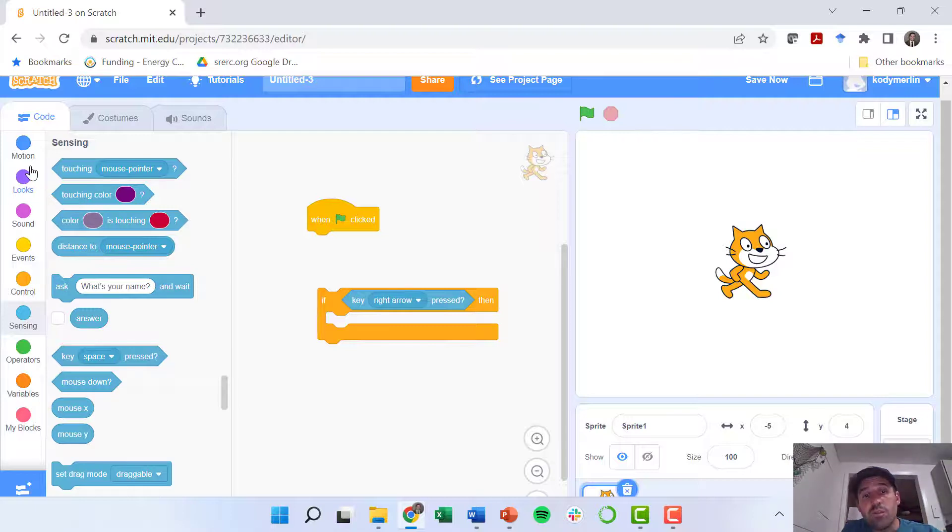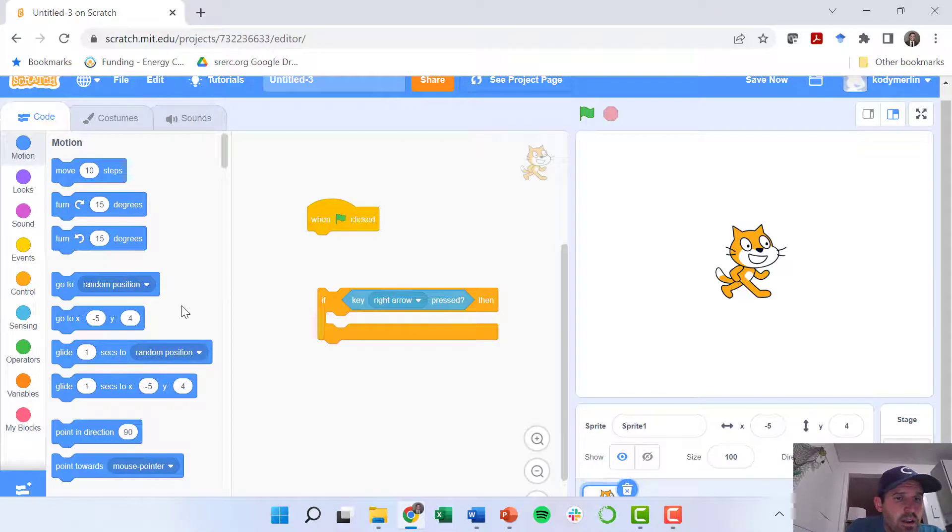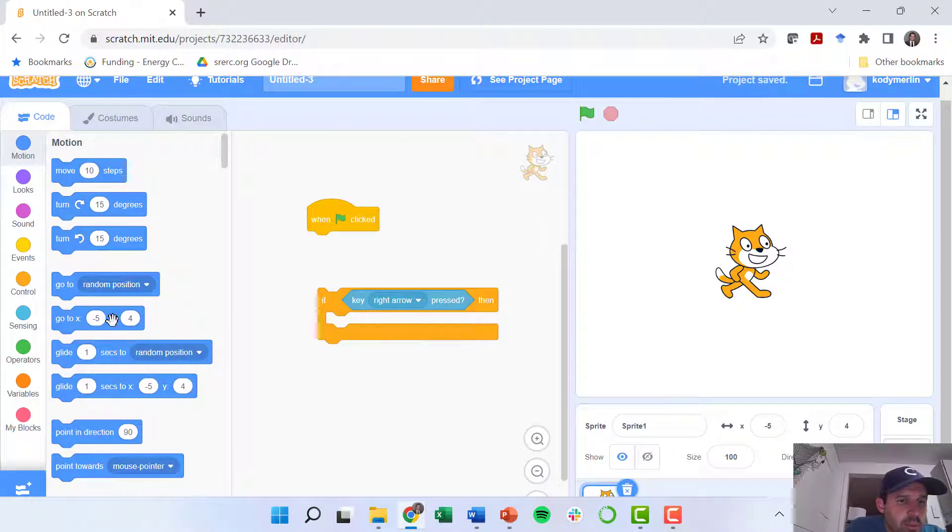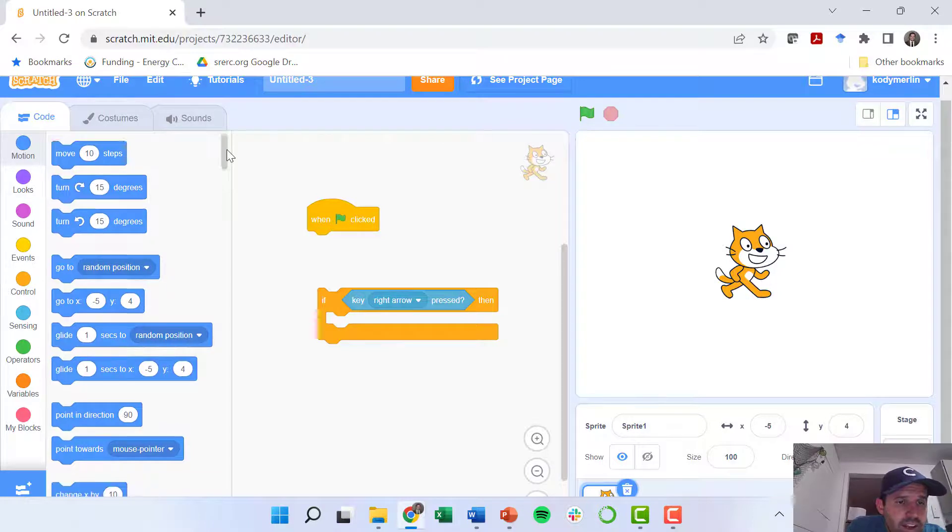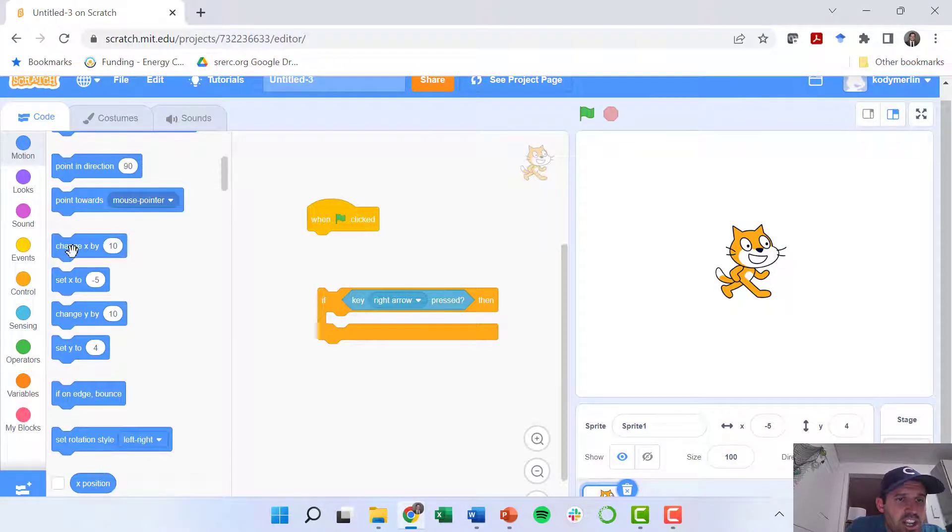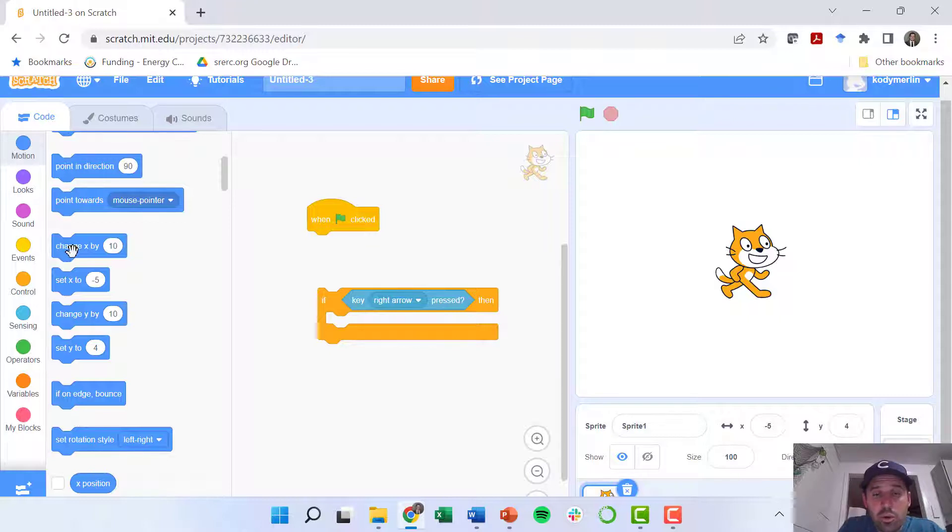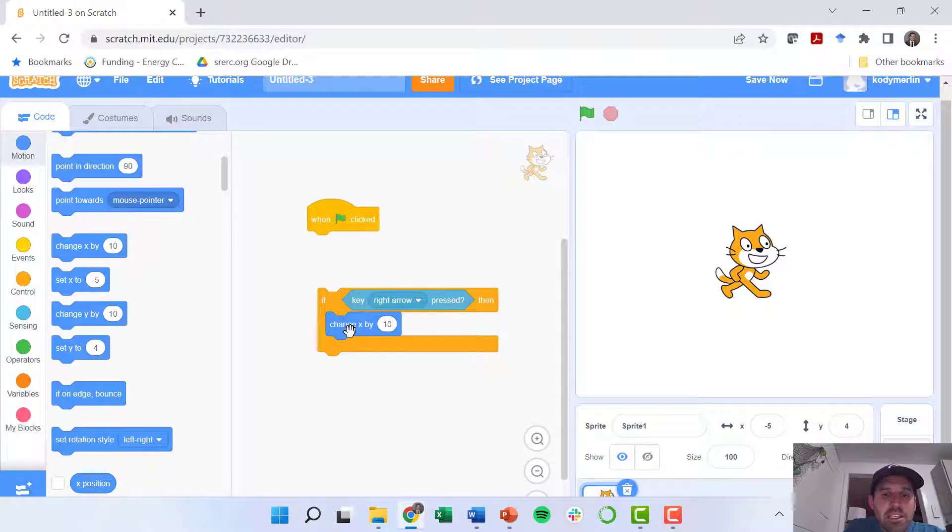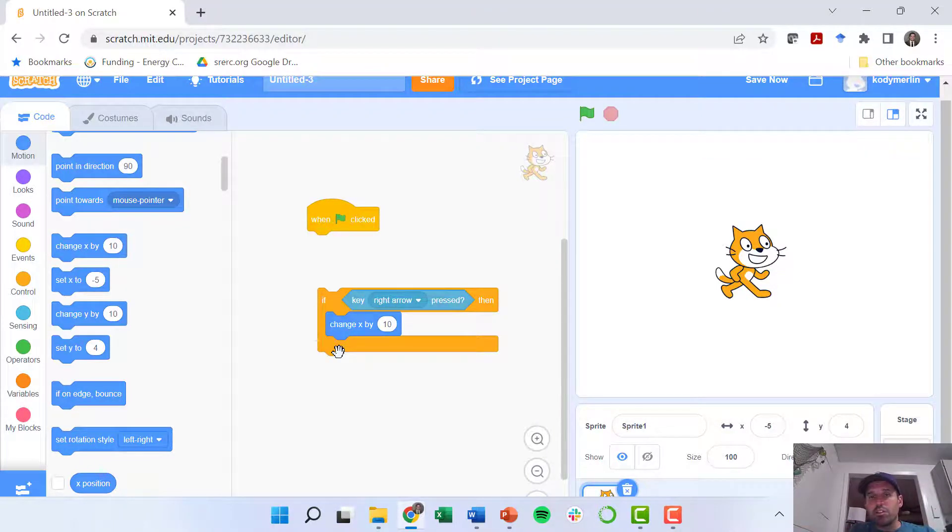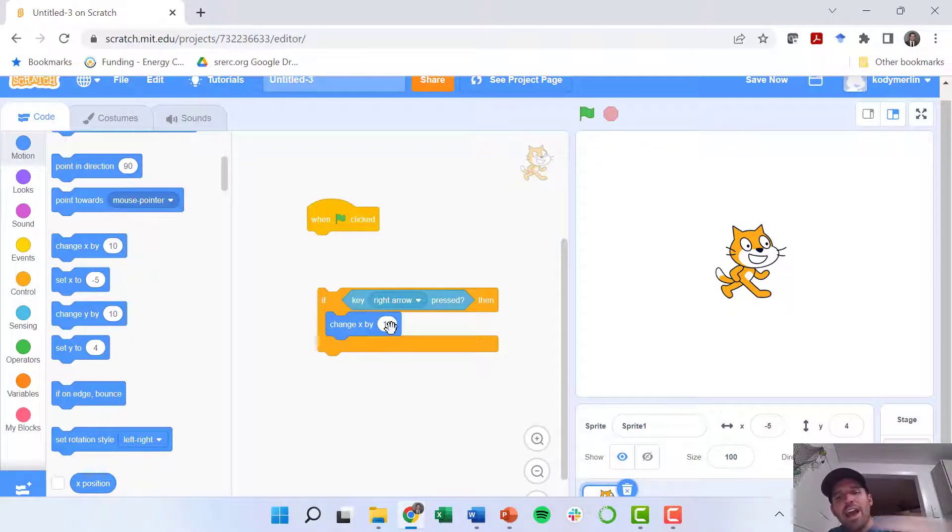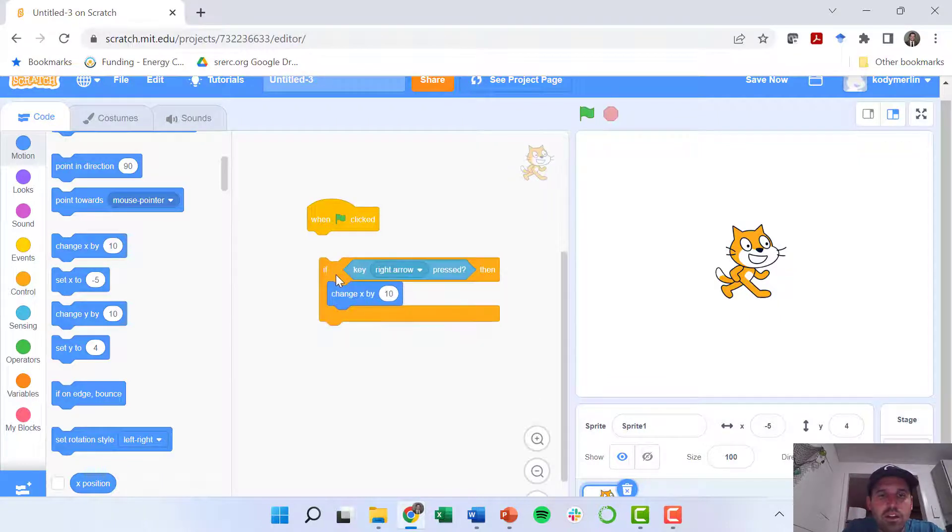So I'm going to say if I'm pressing the right arrow key, then what do I want this guy to do? I want him to move to the right. So let's go back to motion. Instead of just this move 10 steps, I'm going to find this change X. We talked about position when we were talking about Newton's laws of motion. I want to change my X position by 10. X goes from left to right, so if I'm pressing the right arrow, I want to add to my X position by 10.